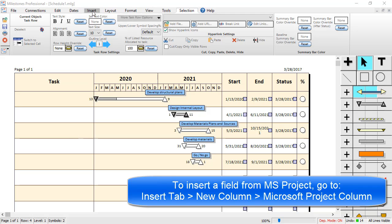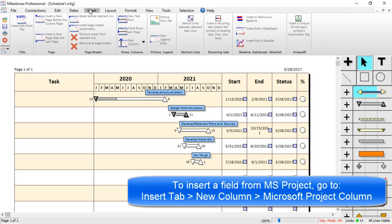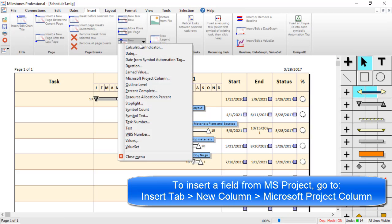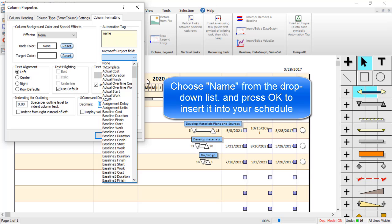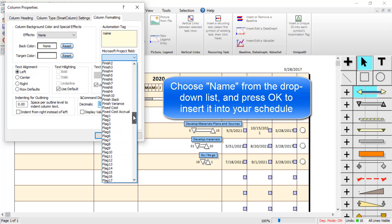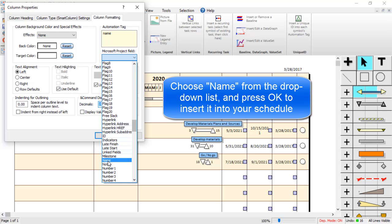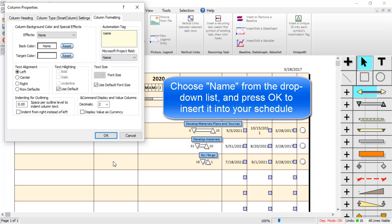Go to the Insert tab. Choose New Column. And choose Microsoft Project Column. In the drop-down, choose the Name field. And then press OK.